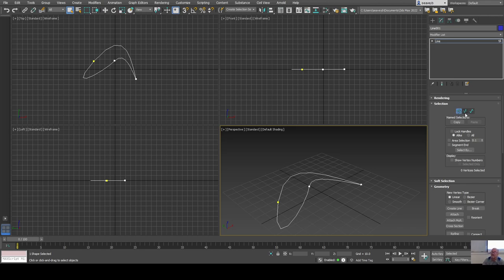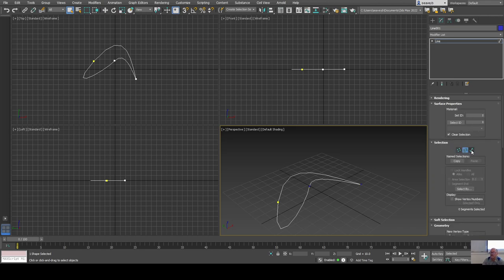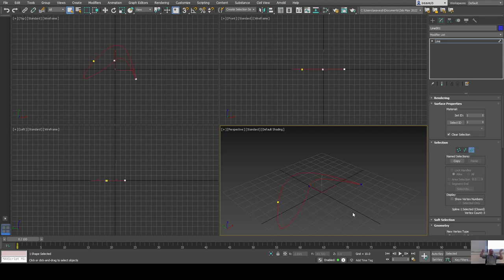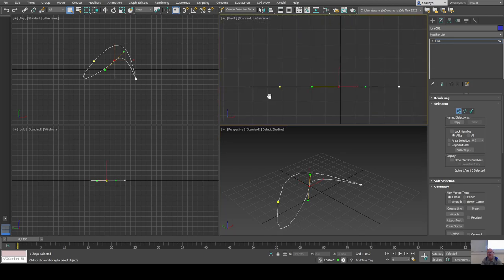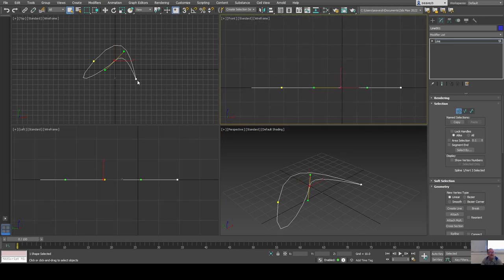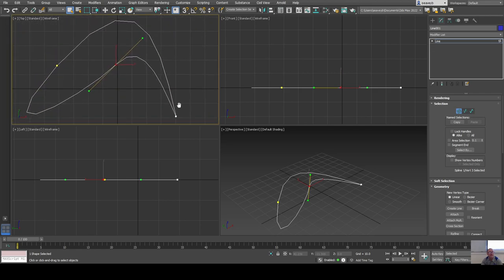Under the modify panel I can access the vertex level, the segment level, or the spline level. The spline is the whole thing — you can have compound shapes with multiple splines in the same object. Right now I'll go to vertex level and look at each of these vertices. In the other views you can see this shape is constrained to the floor plane — it's flat in the front and side views and in the top view.